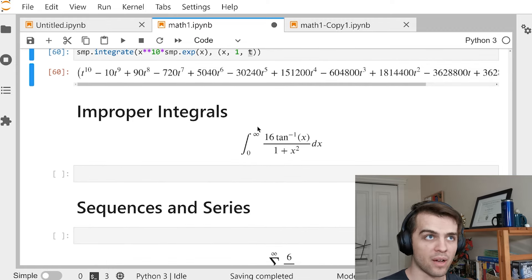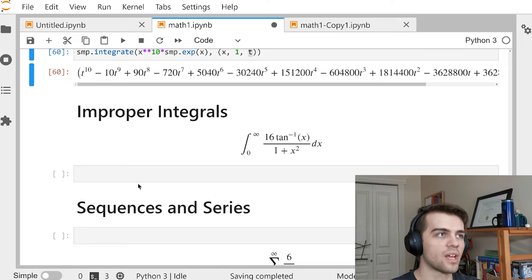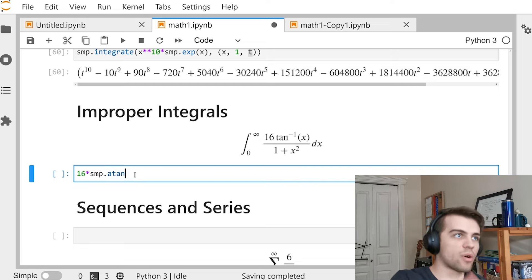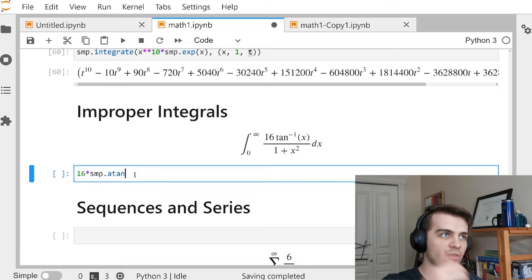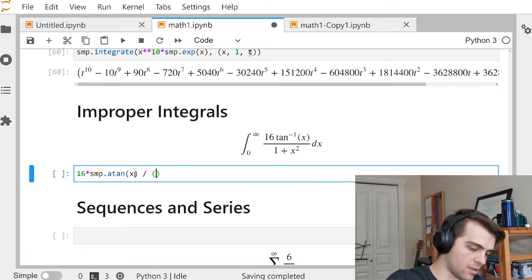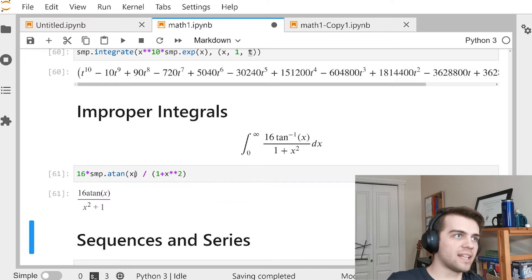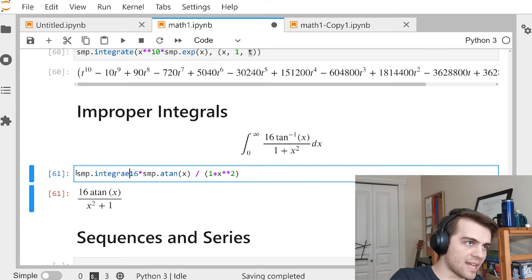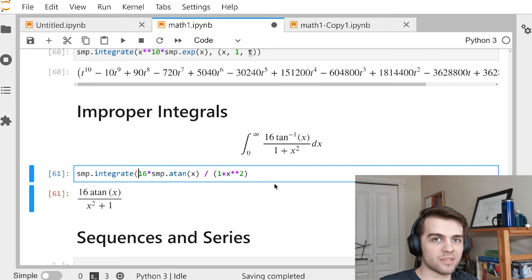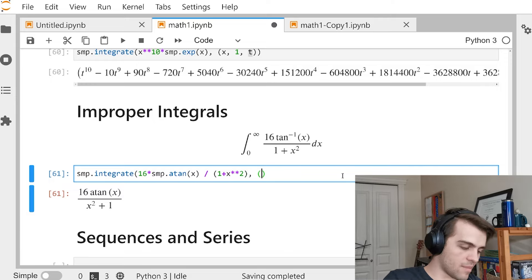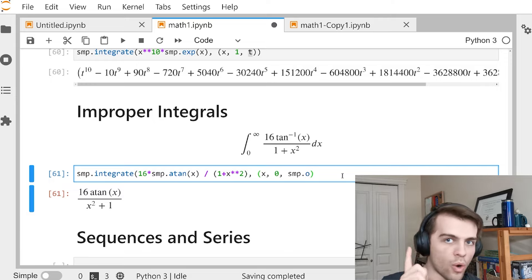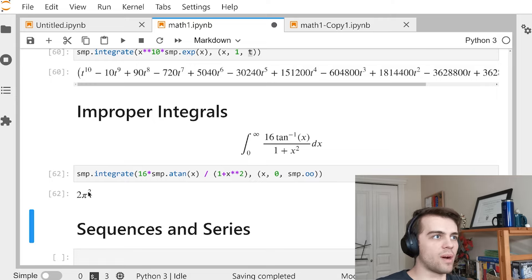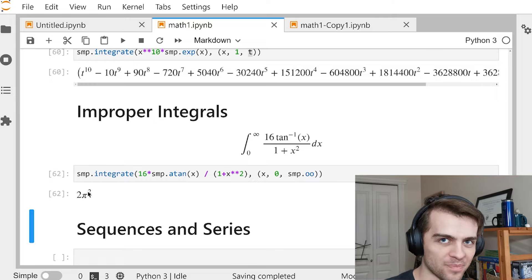SymPy can also handle improper integrals. For 16 * atan(x) / (1 + x²), I go SMP.integrate(expression, (x, 0, SMP.oo)) — oo looks like infinity. It takes a little while, but it finds the improper integral. Very cool.